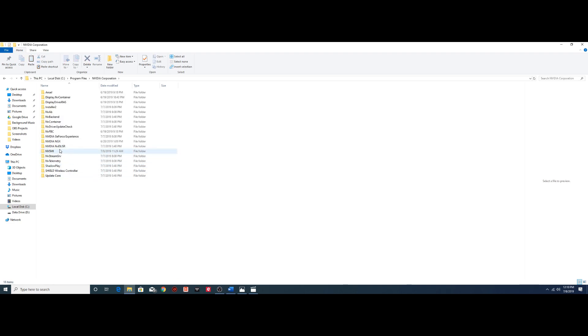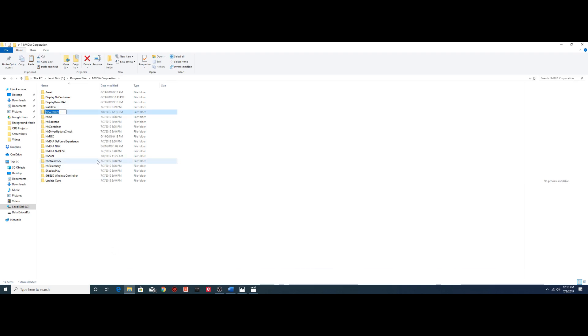Now in this instance I've already created a folder, but what you're going to need to do is you're going to have to right click, new folder, create a folder, and name it N-V-S-M-I. Just like that, okay?